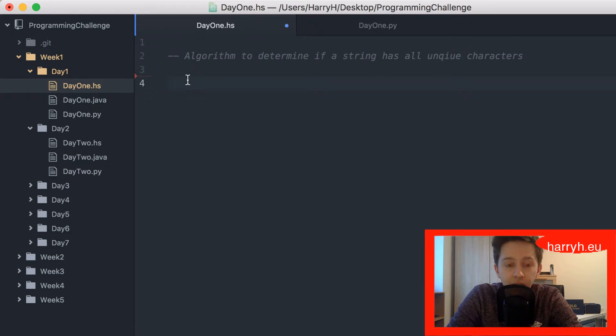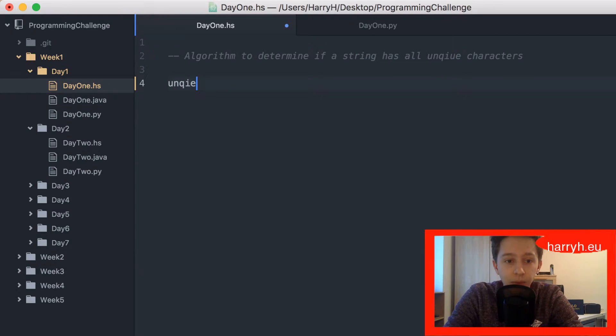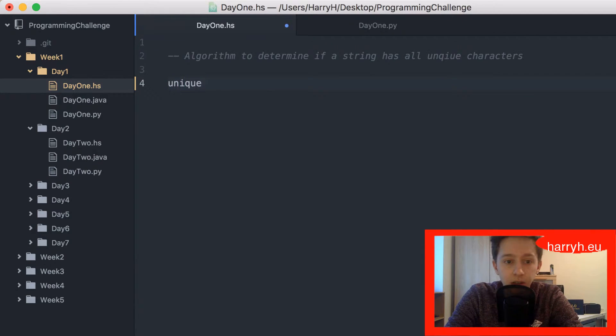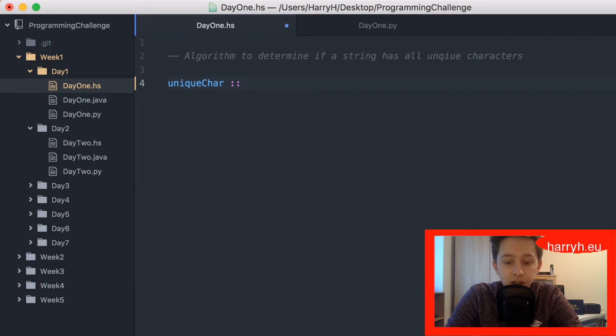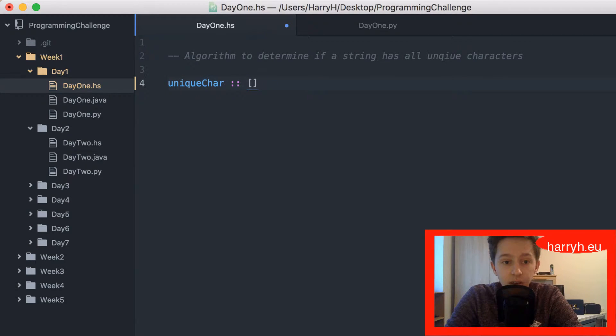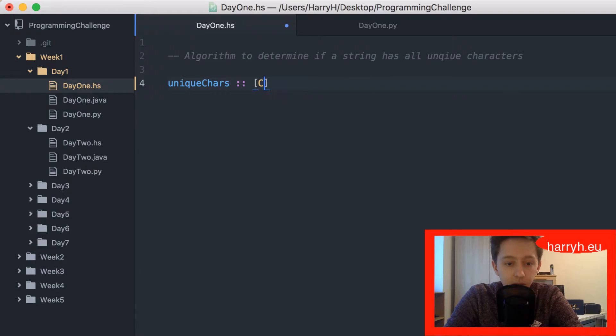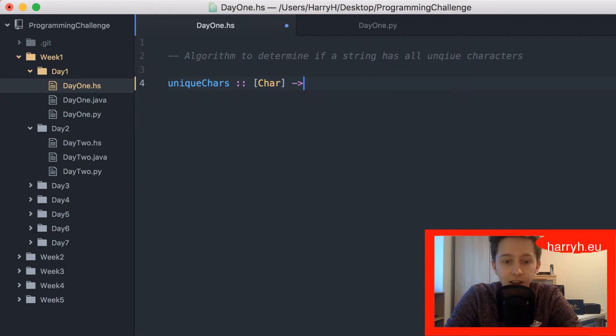I'm gonna get right into it here with the Haskell. I'm gonna call this function unique chars, well unique_chars should be what it's called, and it's gonna take a list of characters like that and it will return a boolean.